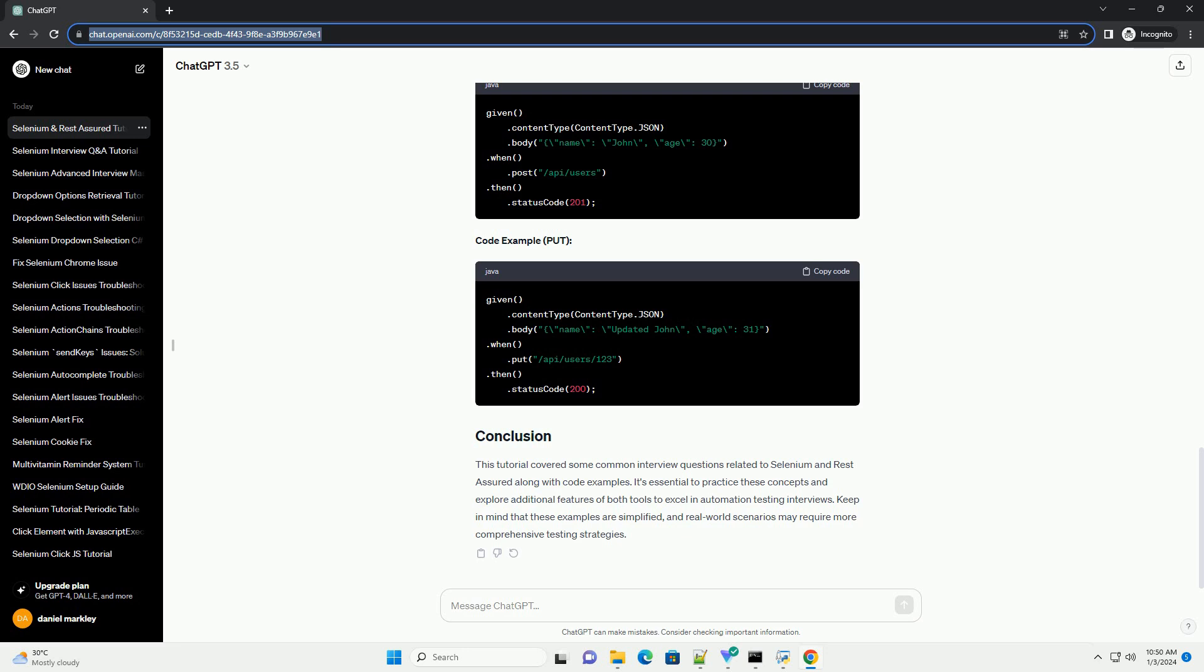This tutorial covered some common interview questions related to Selenium and Rest Assured along with code examples. It's essential to practice these concepts and explore additional features of both tools to excel in automation testing interviews. Keep in mind that these examples are simplified, and real-world scenarios may require more comprehensive testing strategies.